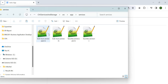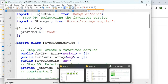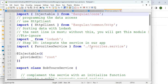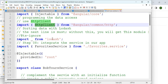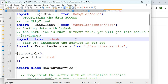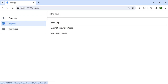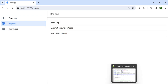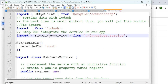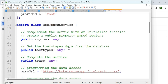From app, go into services — you have the Bob Tours service and a favorite service. Let's look at the Bob Tours service. It has Injectable and HttpClient for accessing a client. We use Lodash — a library used for sorting and arranging things. In the regions list it is sorted alphabetically, and we use Lodash to do that. We are also referring to the favorites service.